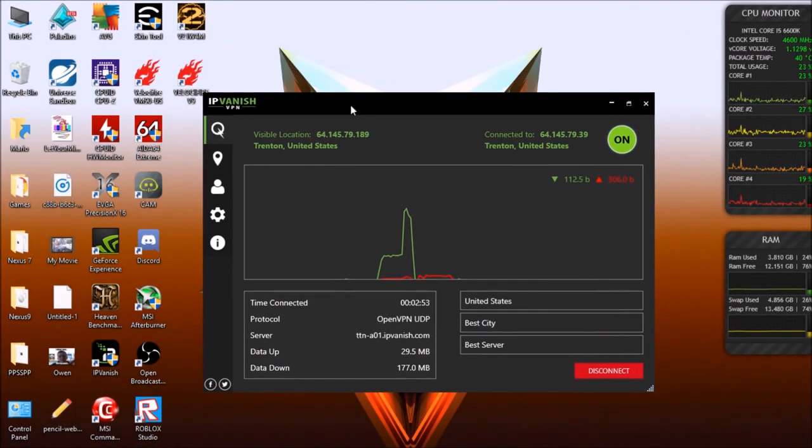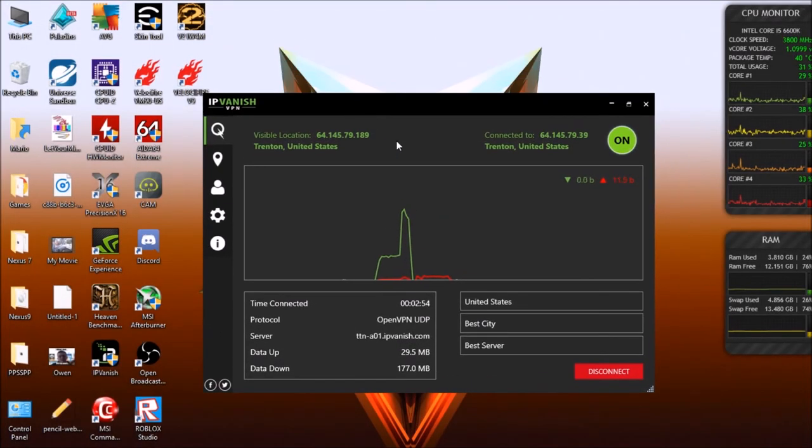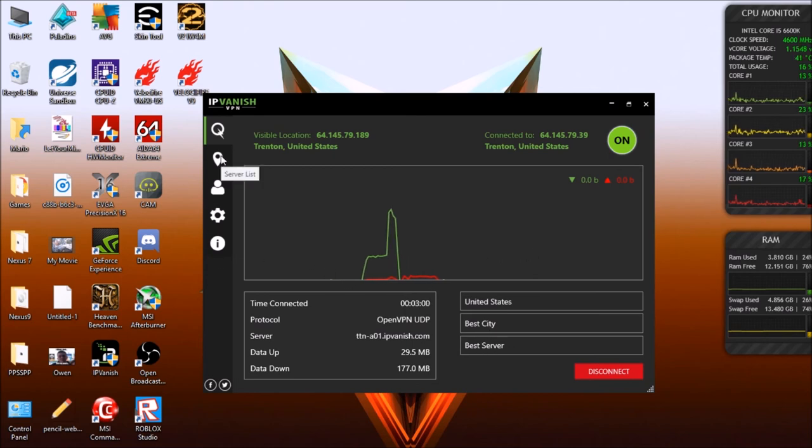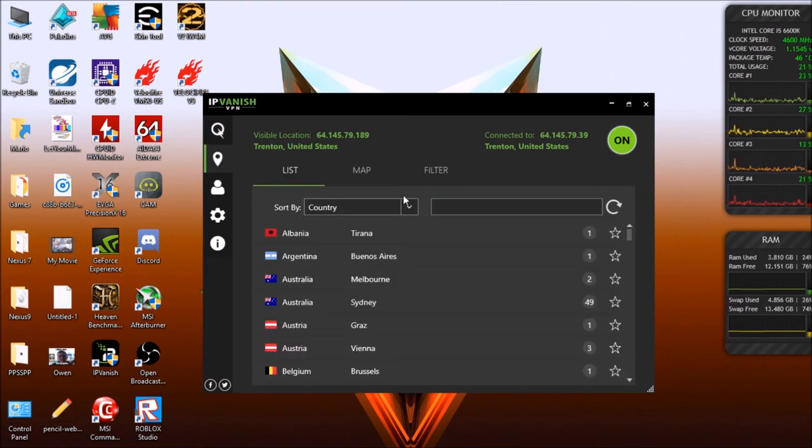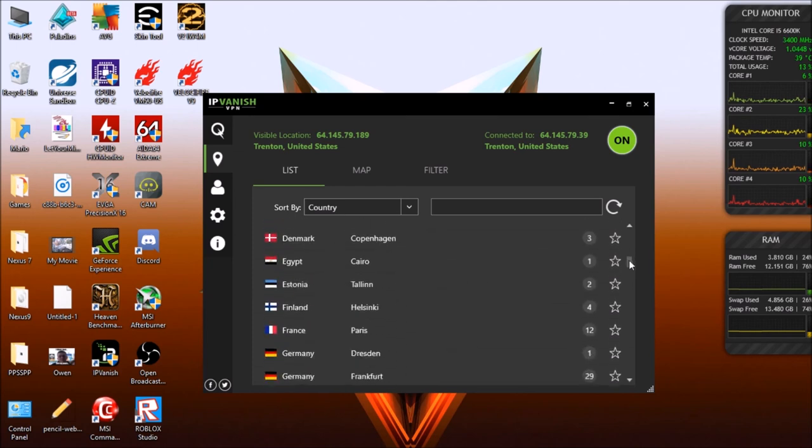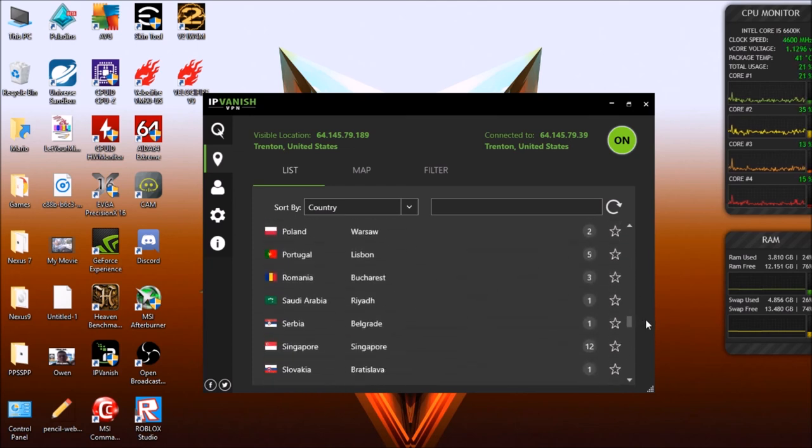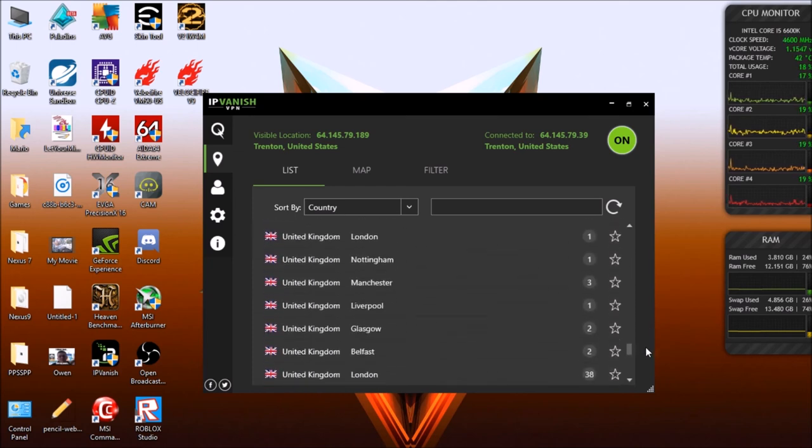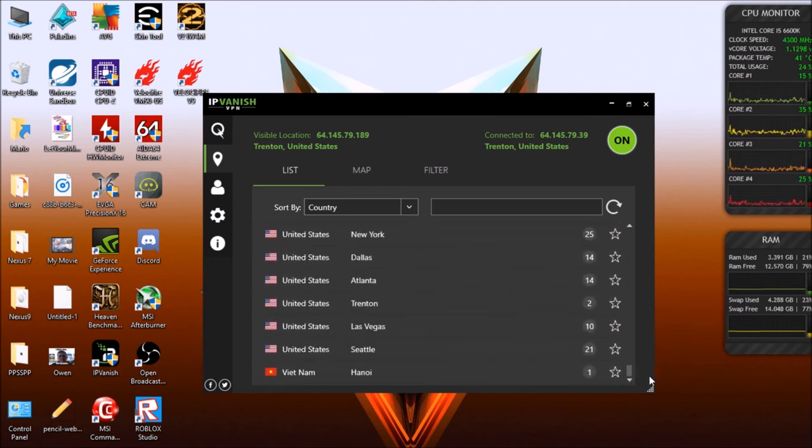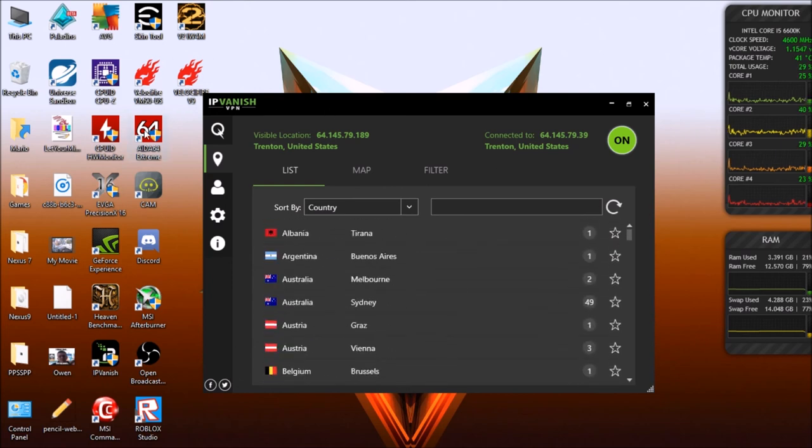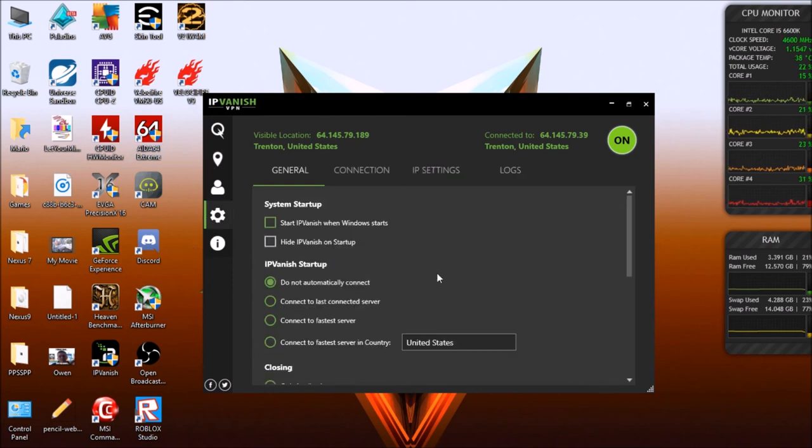This here is the IPVanish dashboard. You can see here it gives you a little graph of your connection speed. If you go into the location tab you can see all the different countries where they have servers available to connect to. Tons in the US, tons in Britain.